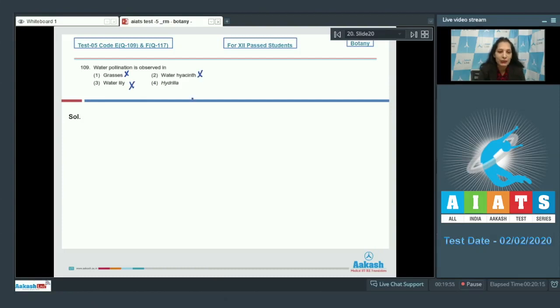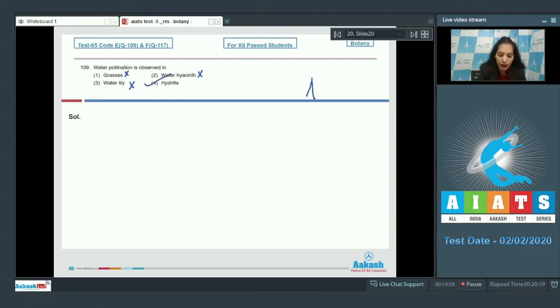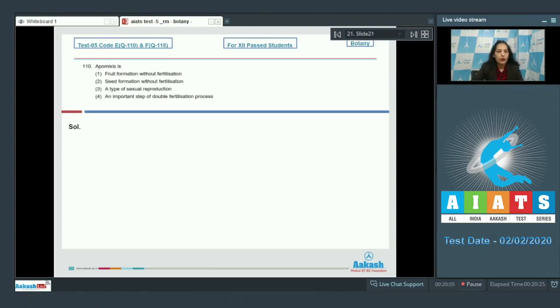Hydrilla, it is aquatic plant and pollinated by water also. So, the correct option for the given question is option number four. Let's move to the next question.